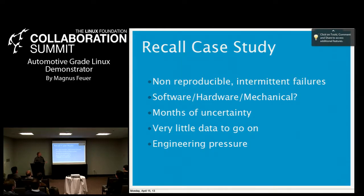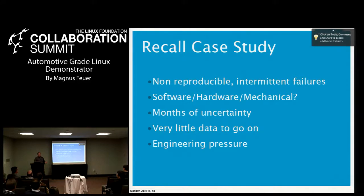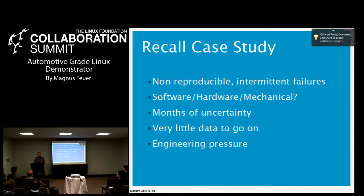You don't know if it's software, hardware, or mechanical, and worst of all, you have uncertainty. You don't know what to tell the press when they start calling, asking about five people who claim the brakes didn't work. You have very little data to go on. You get the occasional crashed vehicle into your lab, disassemble it, but can't find anything wrong. Everything looks okay. And there's obviously huge pressure on engineering to solve this.